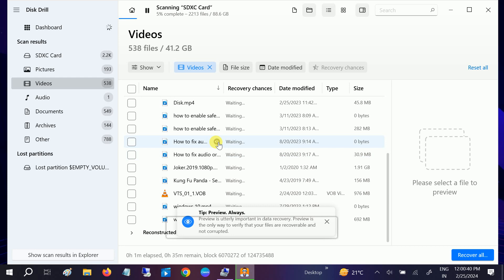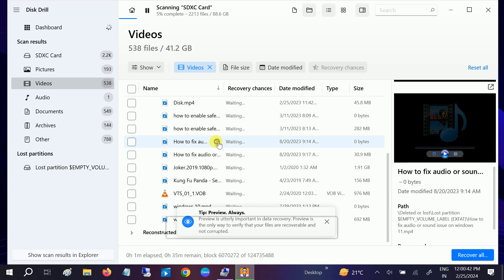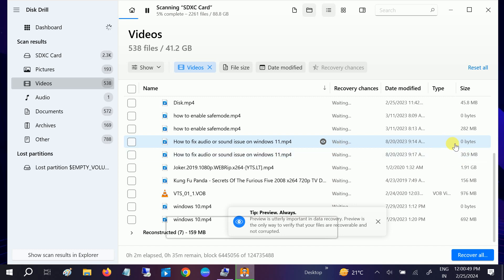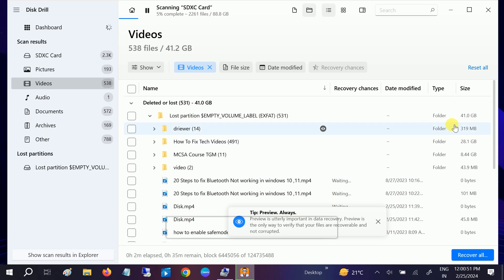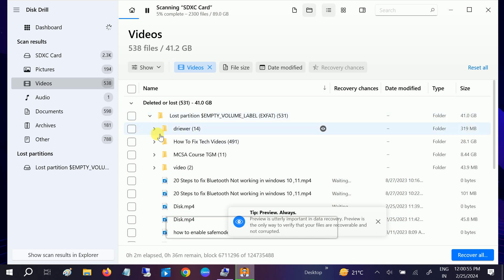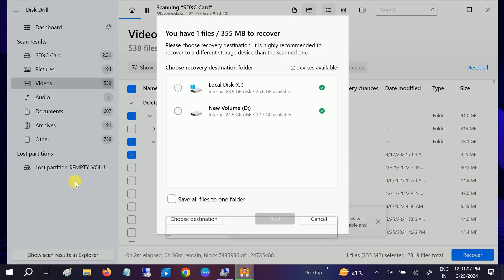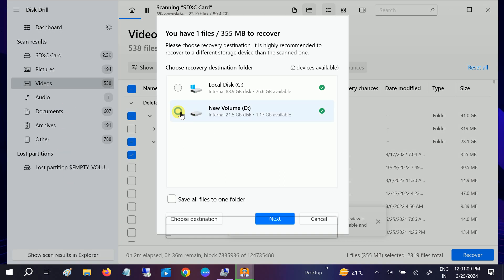You can see these are my videos. I can click on this icon and review them. Then I'll click on Recover — select the file and click Next.